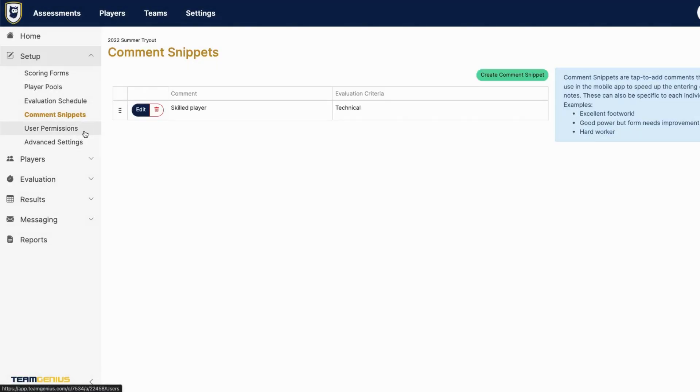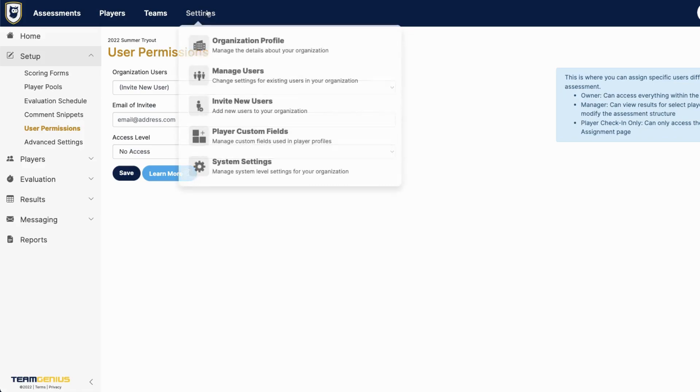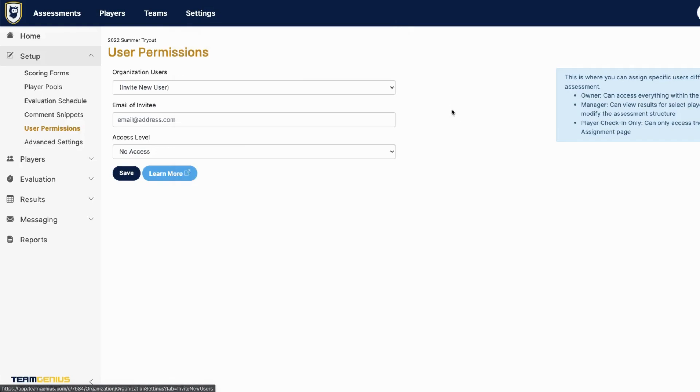Under user permissions, you're able to invite other users into your account. If you have other directors that you would like to invite in, you can actually go up to settings and invite new users and you'll be able to invite them in. Just remember to check the system admin box if you want them to have access to everything in your TeamGenius account.